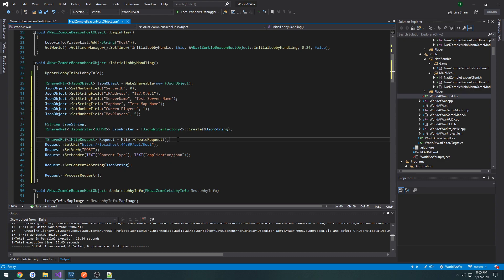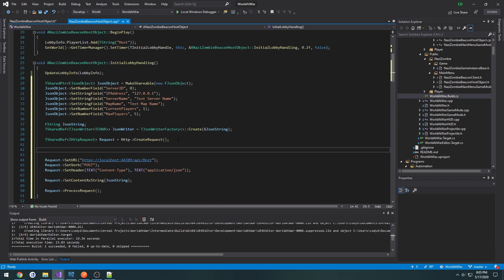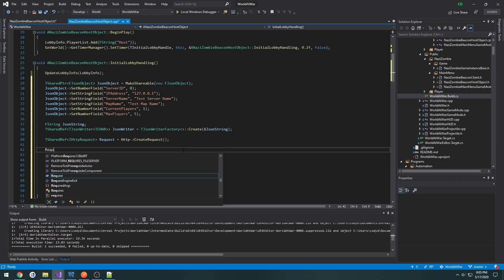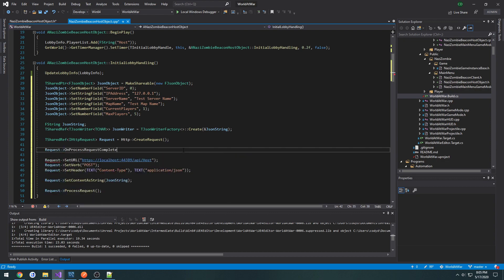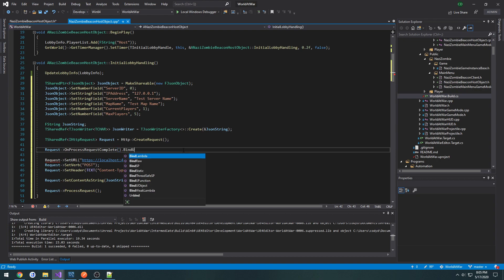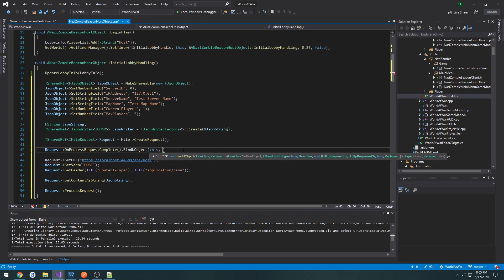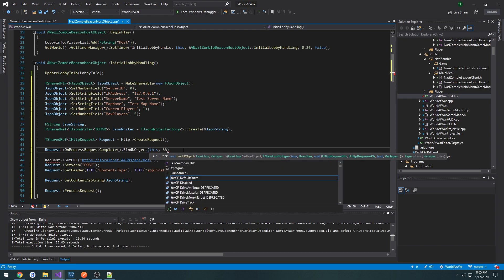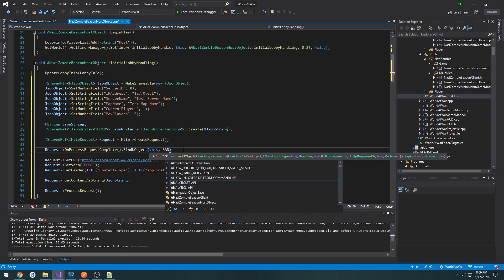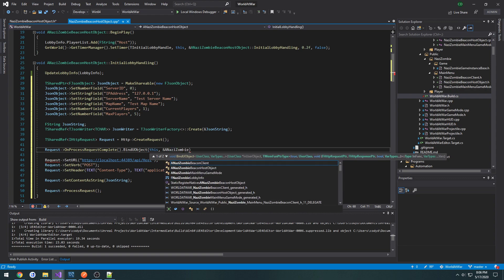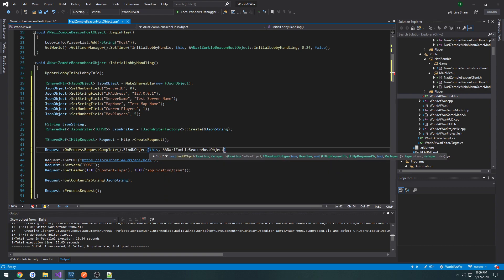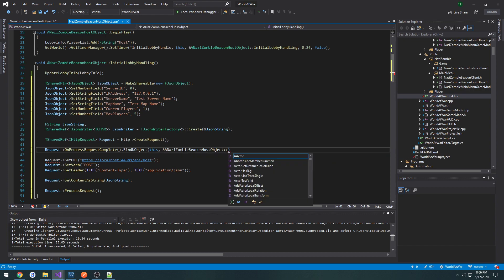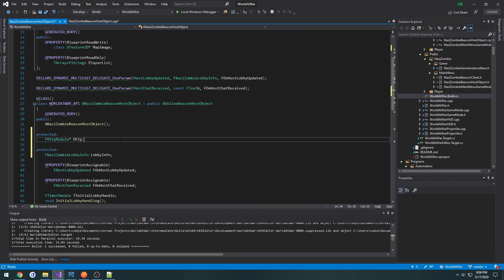Now one thing we can do is we can actually go and bind a request to make a function get called whenever we actually complete the request. So request on process request complete dot bind view object. First parameter is this, next one is a zombie beacon host object, then the function name. So let's create that function.